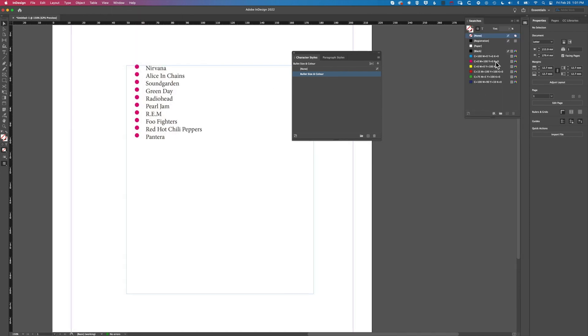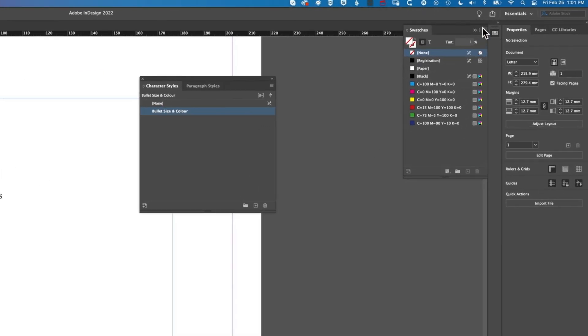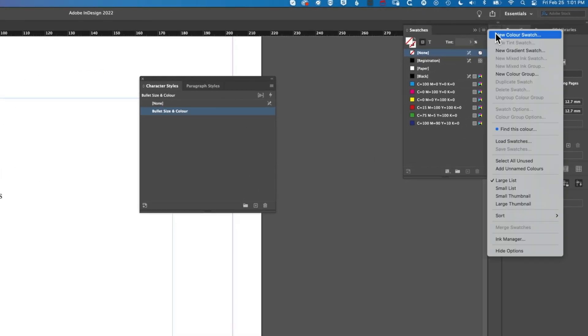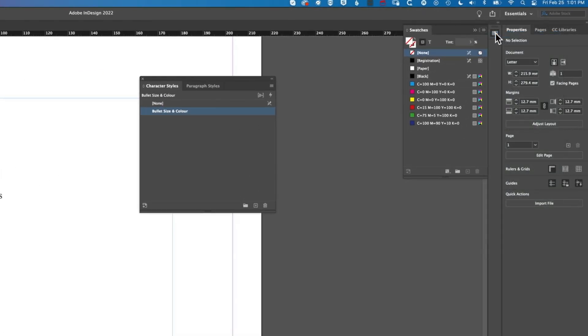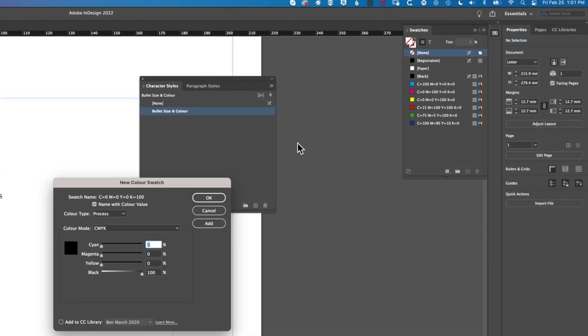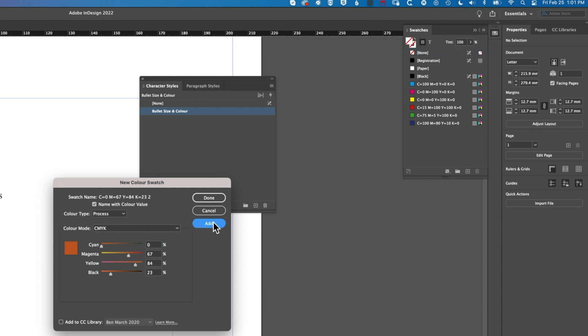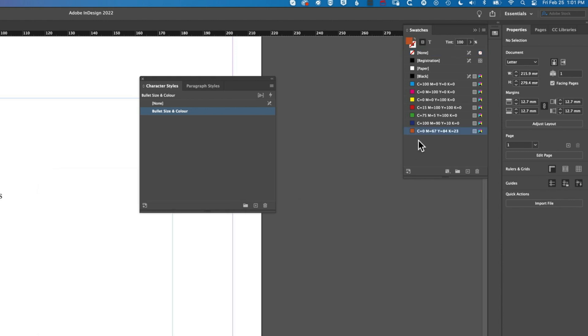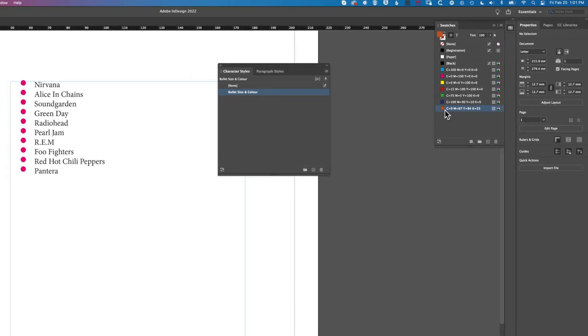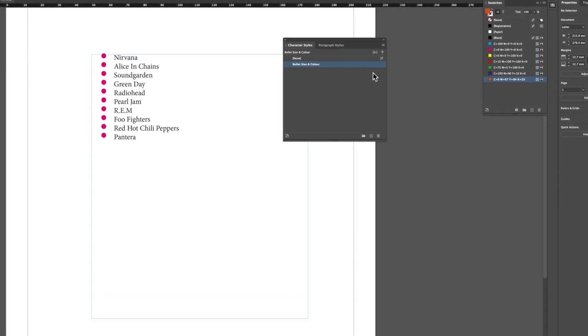If we want to create new colors, we can come to Window > Color, come into our Swatches, and make a new swatch. We'll come to our menu at the top, go to New Color Swatch, and set a new CMYK swatch. We'll just mix something a little bit different - this nice orange - and click Add and Done.